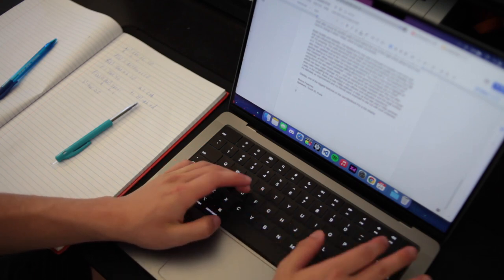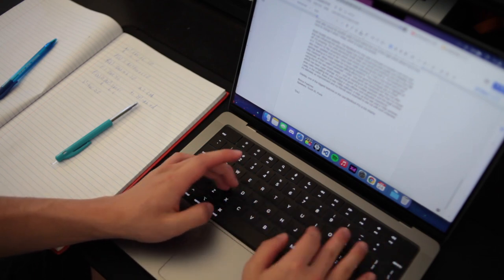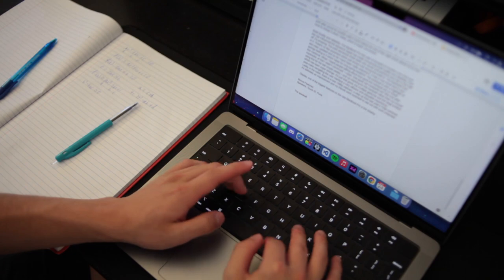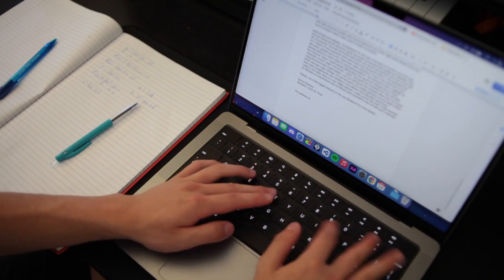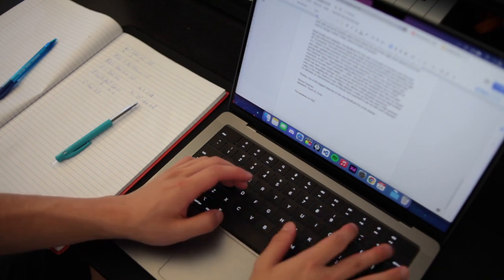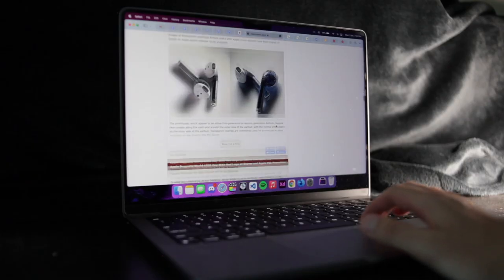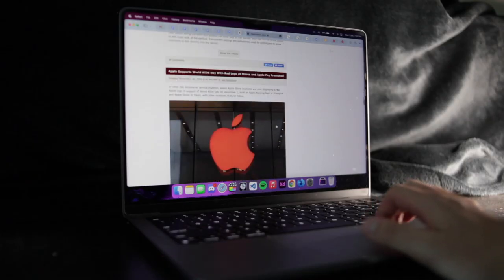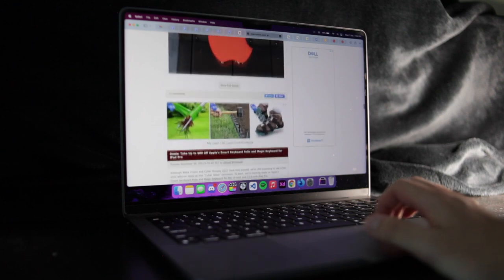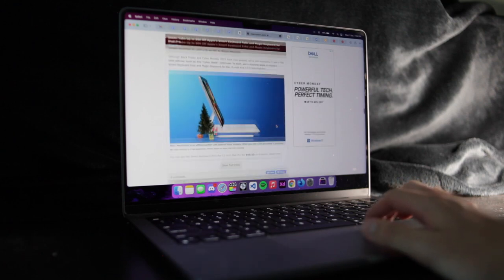This is perfect for students. 6-8 hours of straight usage with a mix of professional school applications is great for school days. And if you are a normal user, 10 hours is plenty for anyone.